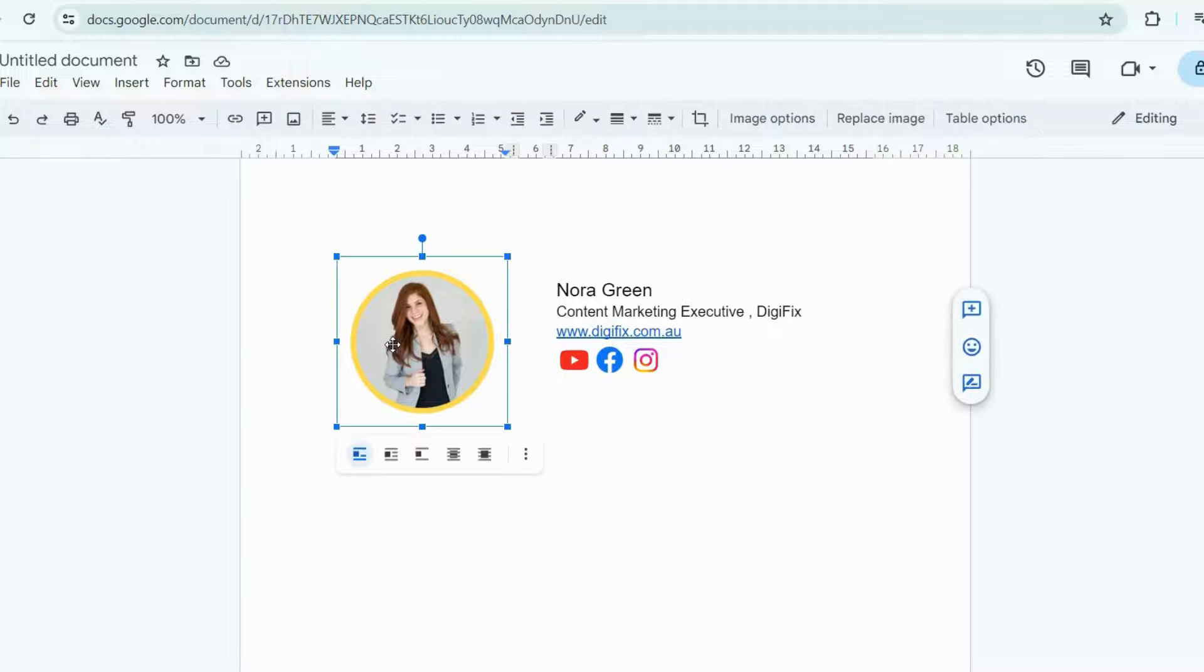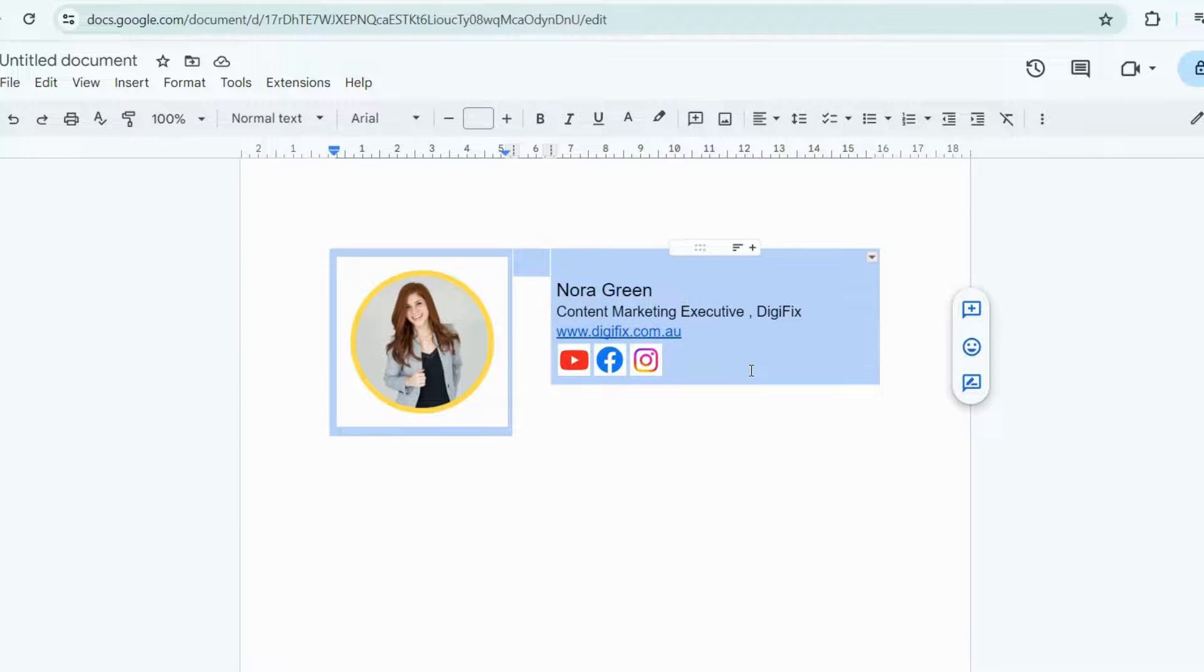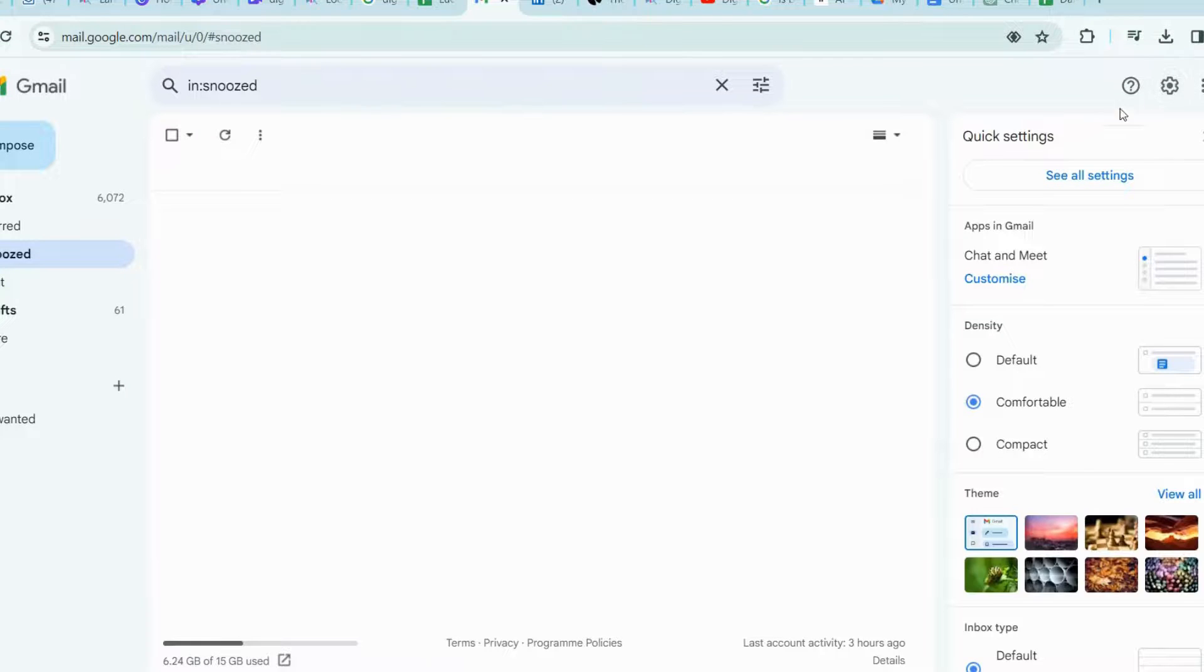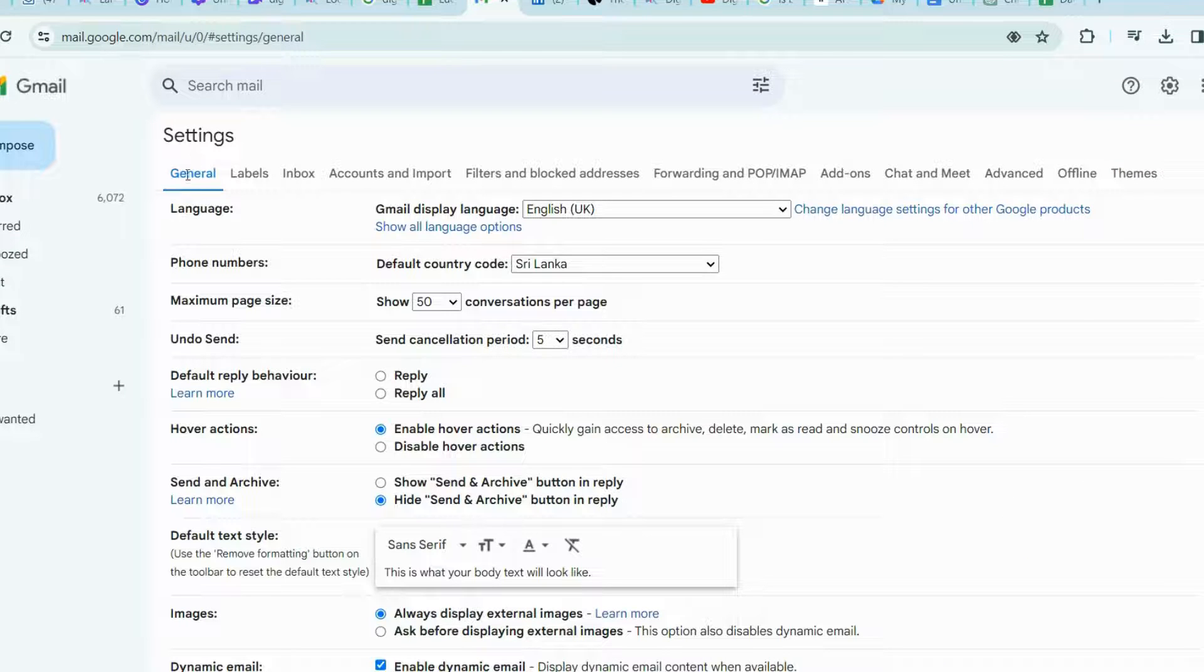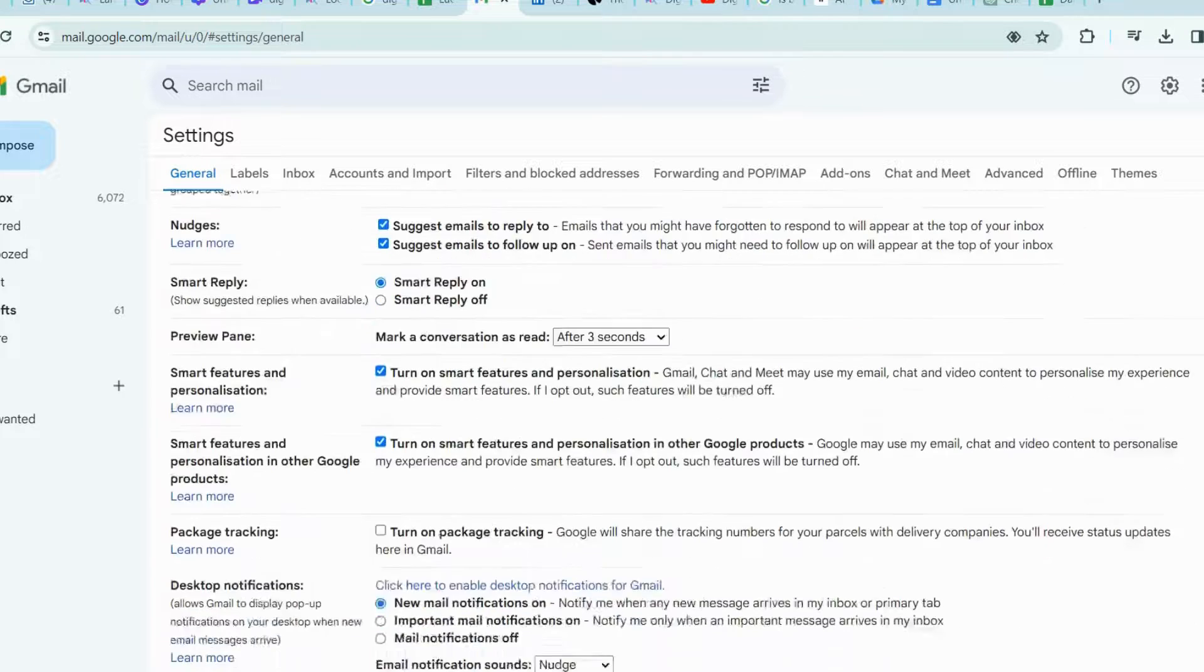Now, it's time to set up the signature in Gmail. First, copy this signature on the document. Then, go to your Gmail account, and click the Settings icon, and select All Settings. Make sure that you are in the General tab, and then scroll down until you see Signature field.